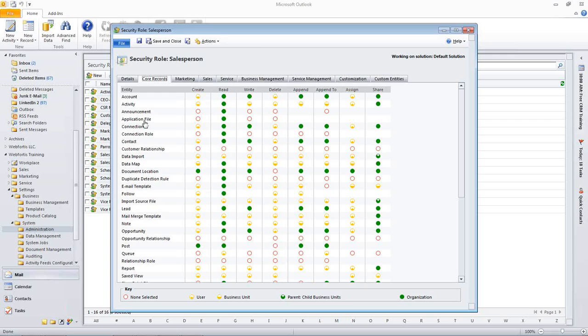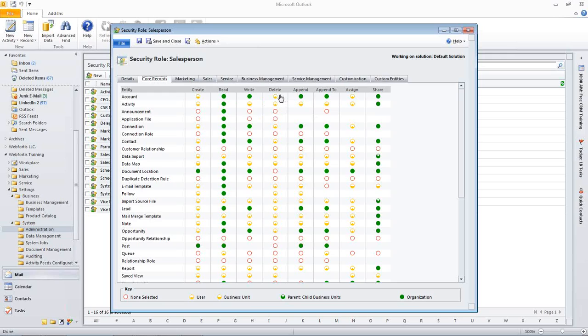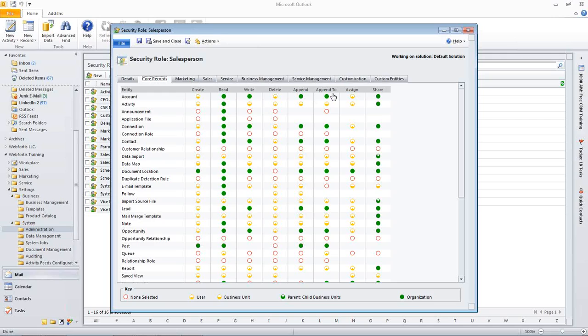So, the next thing is going to be the columns. And let's just go over the account. Let's simplify it, forget everything below account, and focus on account. Now, so, again, this is the out-of-the-box salesperson role, so this is already created for us. So, in the account, they're able to create their own account records. They're able to read any account record that is in the system. They're able to write any account record that's in the system. They're only allowed to delete their own account records that they own. They can attach an account record to – they can attach any record to the account record. They can assign the record only to themselves, and they can share the record with anyone in the organization. So, that's what those columns mean.